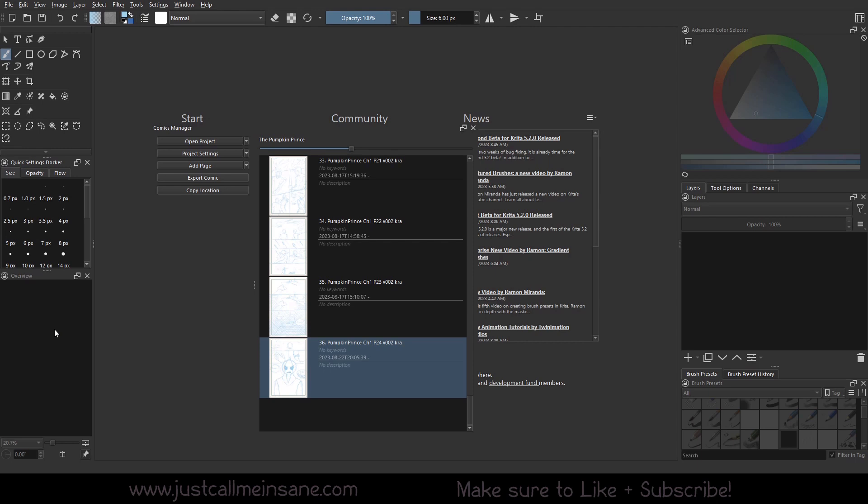Welcome back to another Krita tutorial. Today we're going to be continuing our talk about the Comics Manager Docker and we're going to keep it a little simple today with the project settings option.